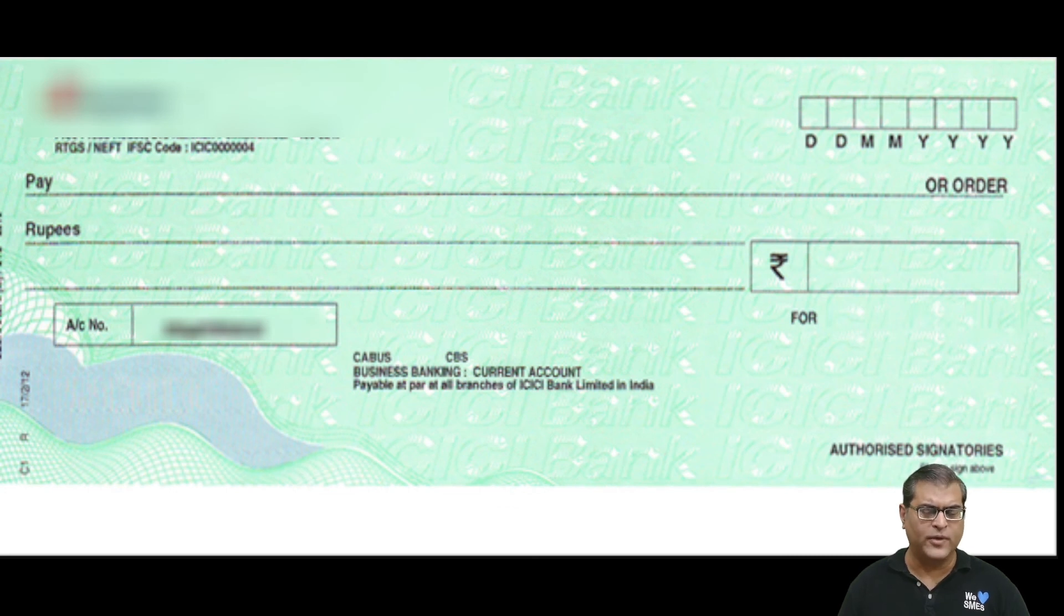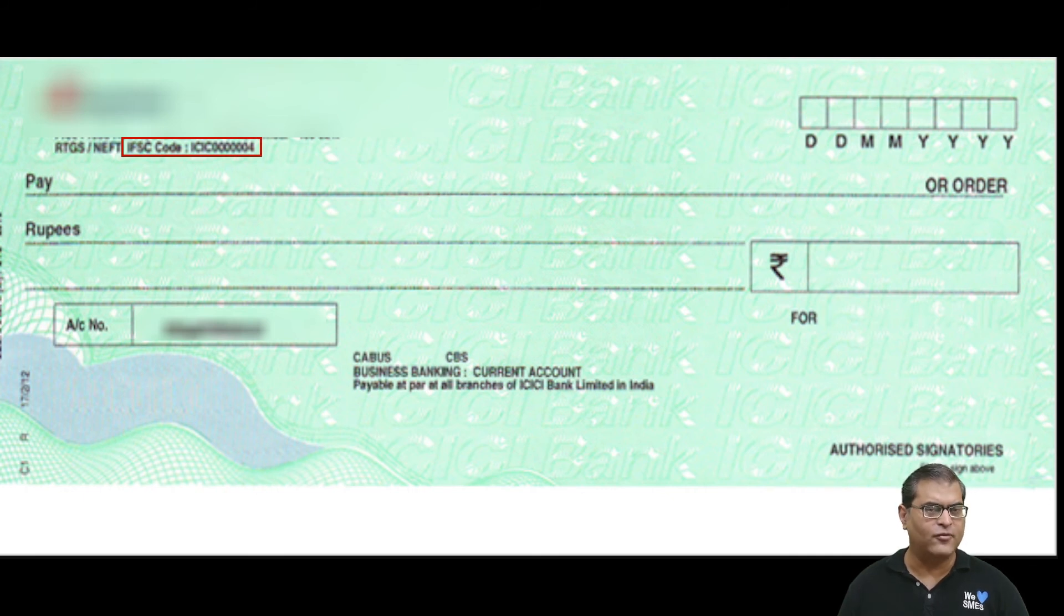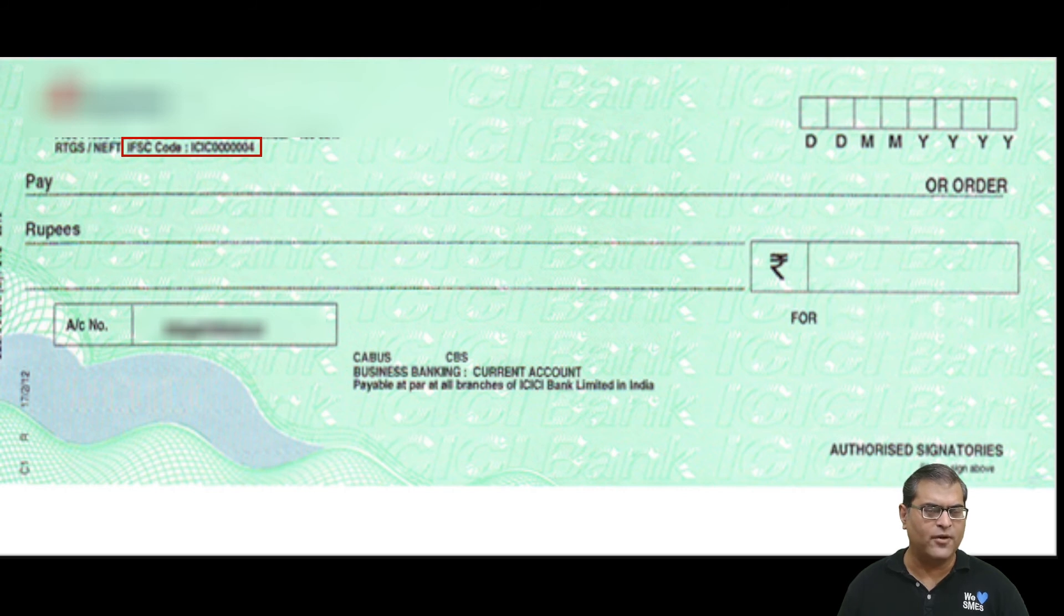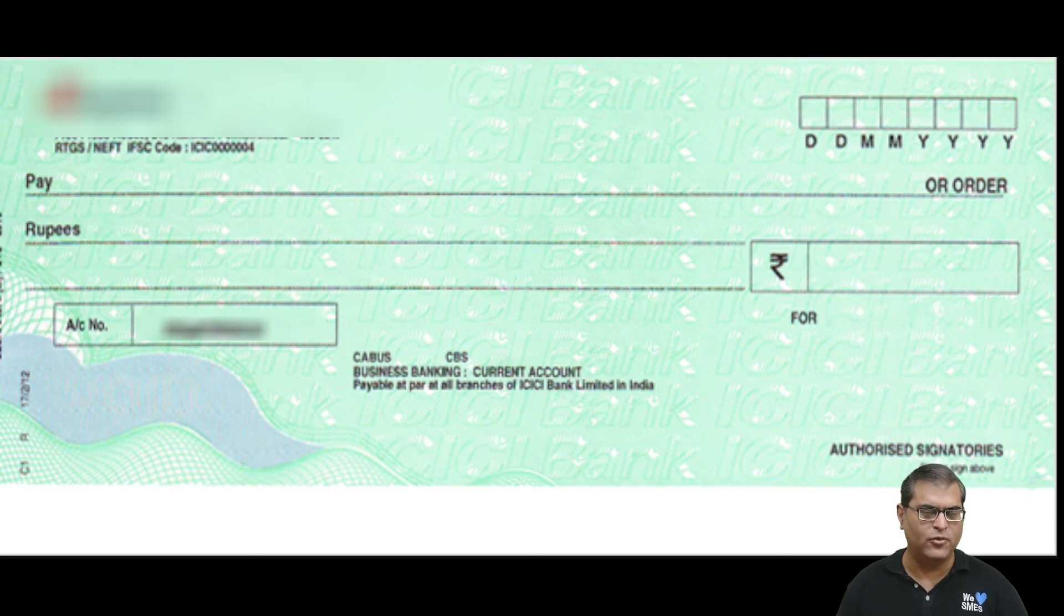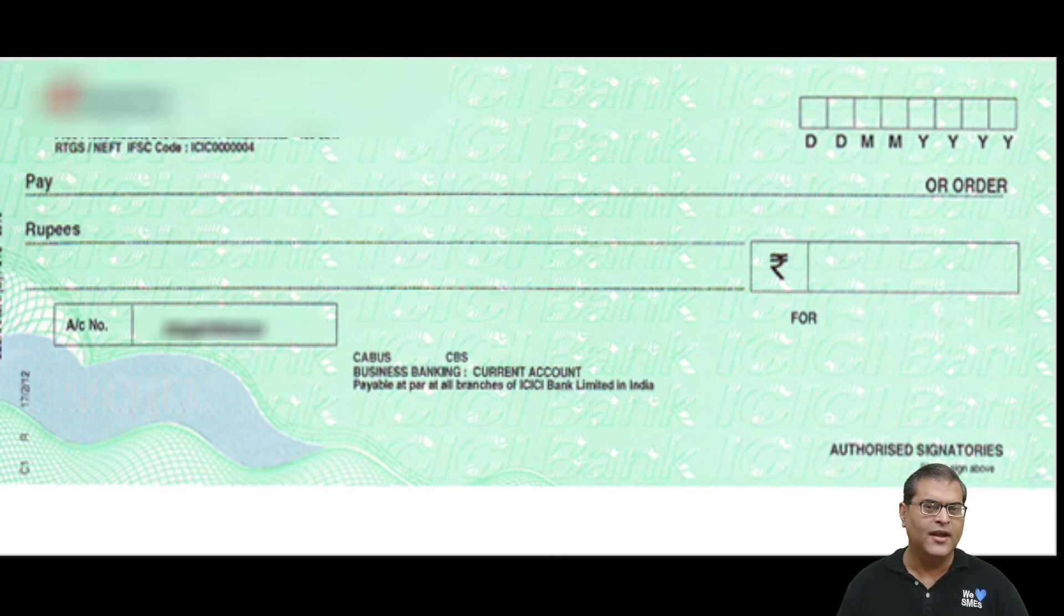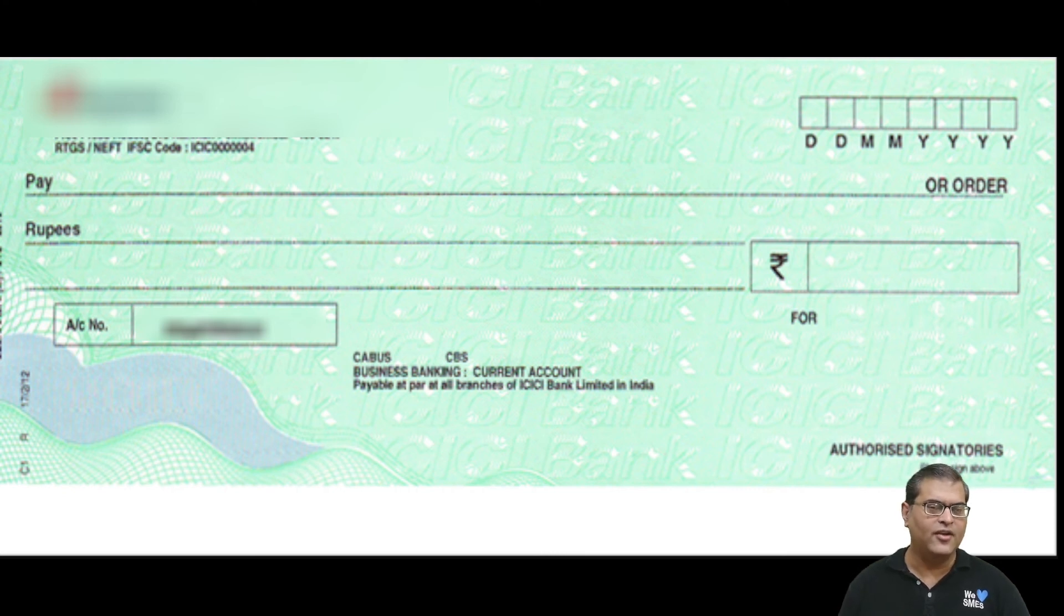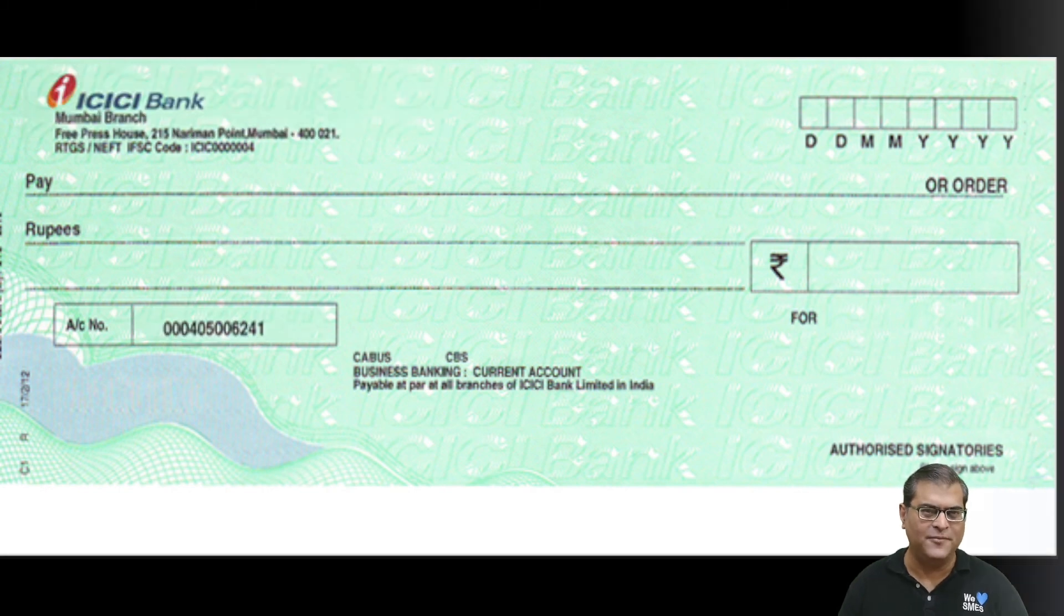Before concluding this video, let's also understand from where you can get the IFSC code. What you are seeing behind me is a check and here you can see IFSC code is written. Now the location may vary from bank to bank, but on your check, you will find the IFSC code. All you have to do is take out your checkbook and you will be able to find the IFSC code. Once you have found the IFSC code, please be cautious while you are entering it in the application. Because if you do a mistake, your application may get rejected and your approval may get delayed. So please enter it cautiously.